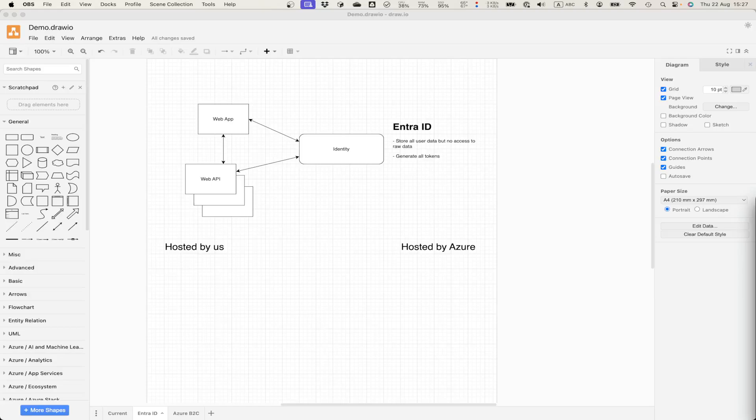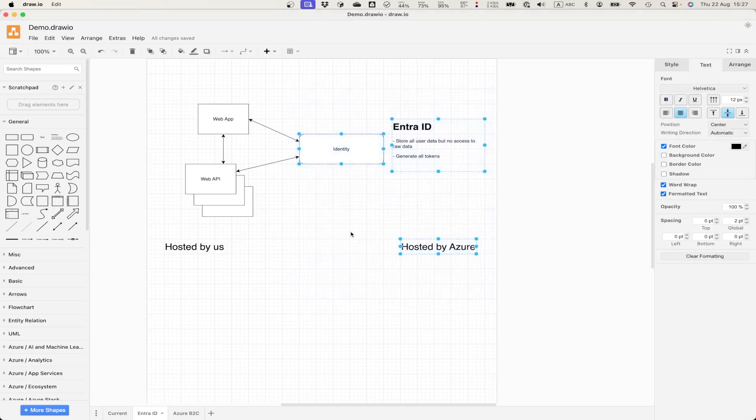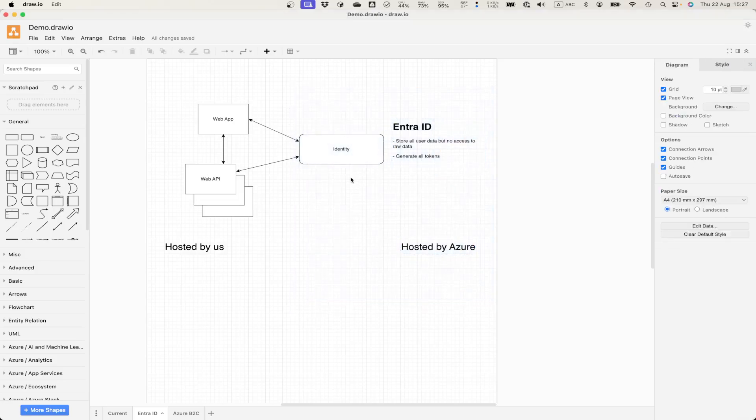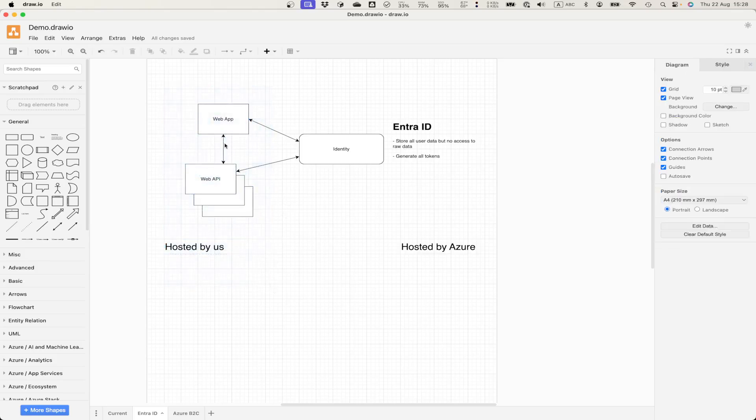A good thing about Microsoft Identity Platform is that it's absolutely consumer agnostic. It means that our own web applications and web APIs could be written in any language, any platform, absolutely anything.